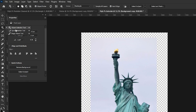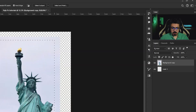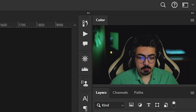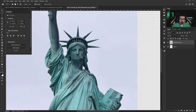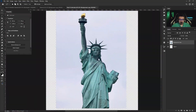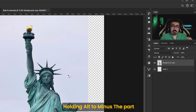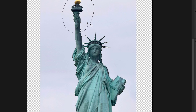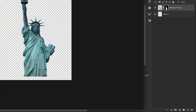Go to the toolbar and choose the Object Selection Tool. Make a selection, then check it and fix any problems by zooming in and using the Lasso Tool. Note: press and hold Shift to add parts to the selection, or press and hold Alt to delete parts. Click and draw to delete that part. Then go to the Layers panel and add a Layer Mask.